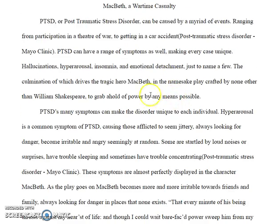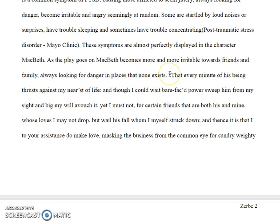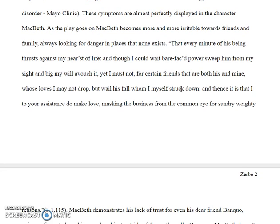Your thesis is about him wanting to get power by any means necessary, so that should be the basis of this. Macbeth becomes more and more irritable towards friends and family, always looking for dangers in places that none exist. I like that statement, but then your next quote is way too long — it's when he's talking to the murderers. Number one, way too long. Number two, you don't do enough to really analyze this quote. If you're going to use a quote this long, there should be five or six sentences of analysis with it, and there simply isn't.